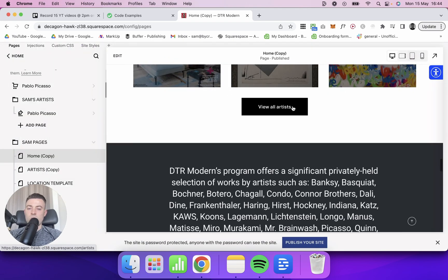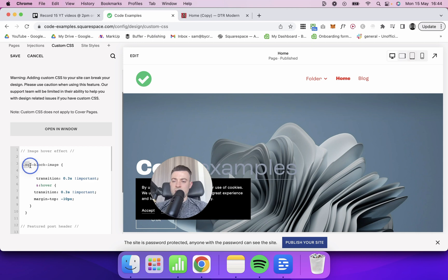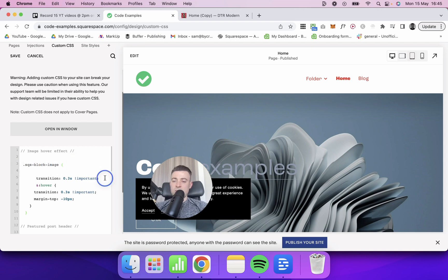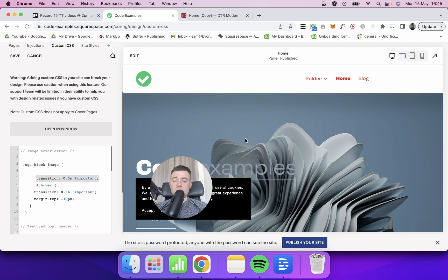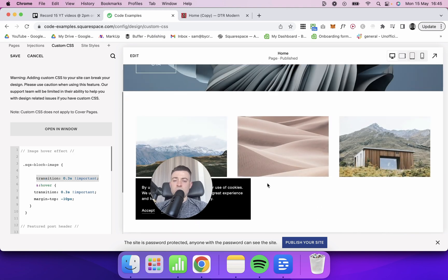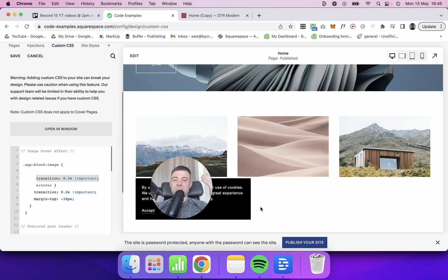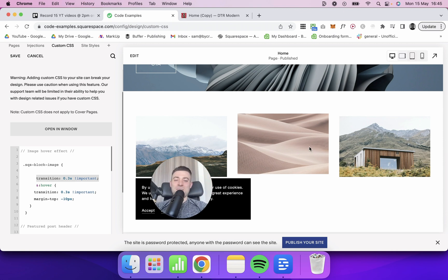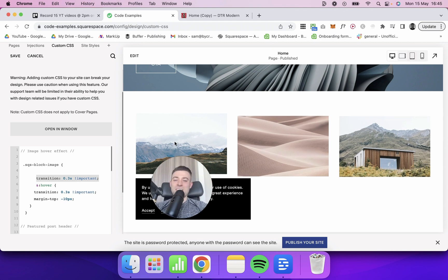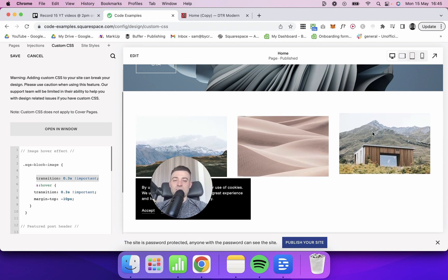What we're doing is we're targeting squarespace-block-image, and then we're saying the transition is going to be 0.3 seconds. If you've watched me for a while now, you'll know that I always use 0.3 seconds because I just think it's not too long and it's not too short - it's quite a Goldilocks amount of time. You can see already we've got it on the site, it just looks really slick.